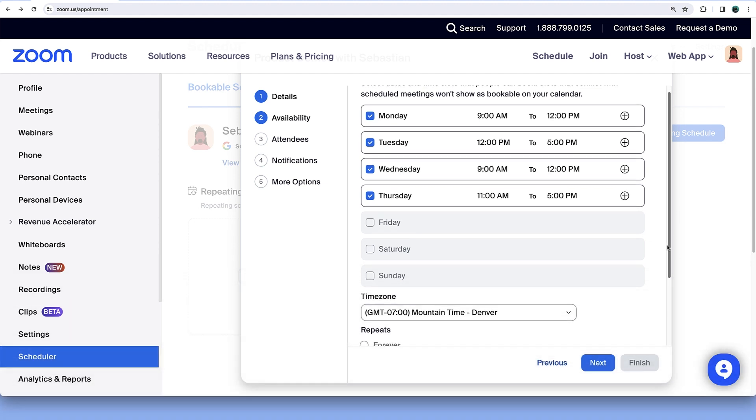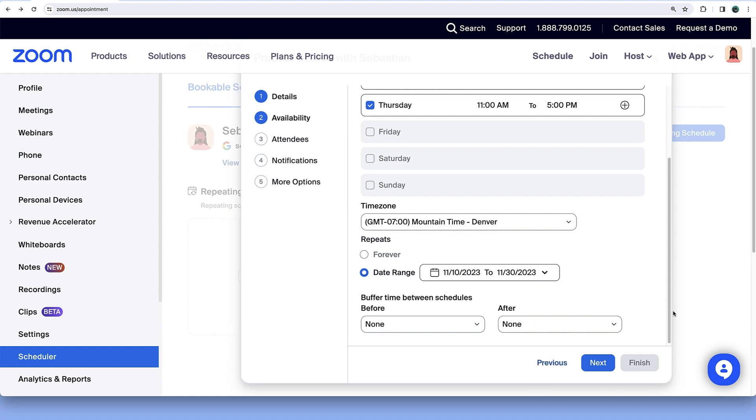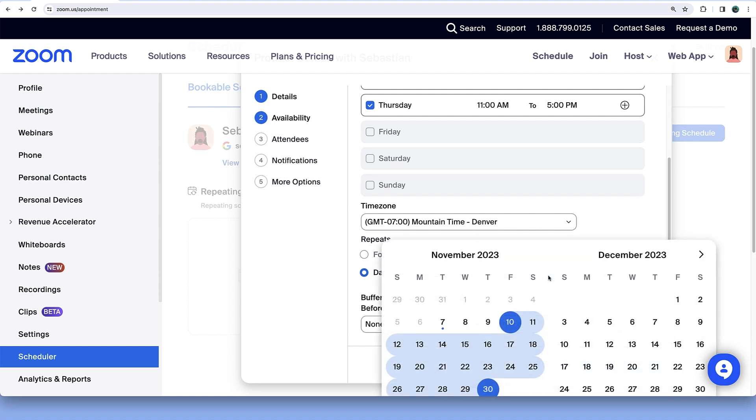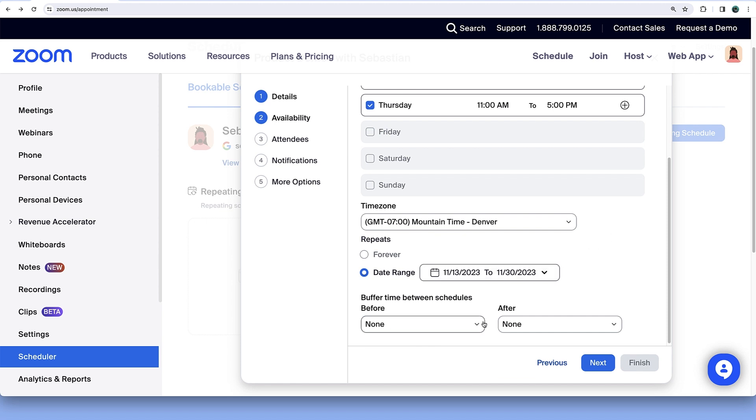Below, select the date range you'd like to offer this availability and any buffer time between bookings.